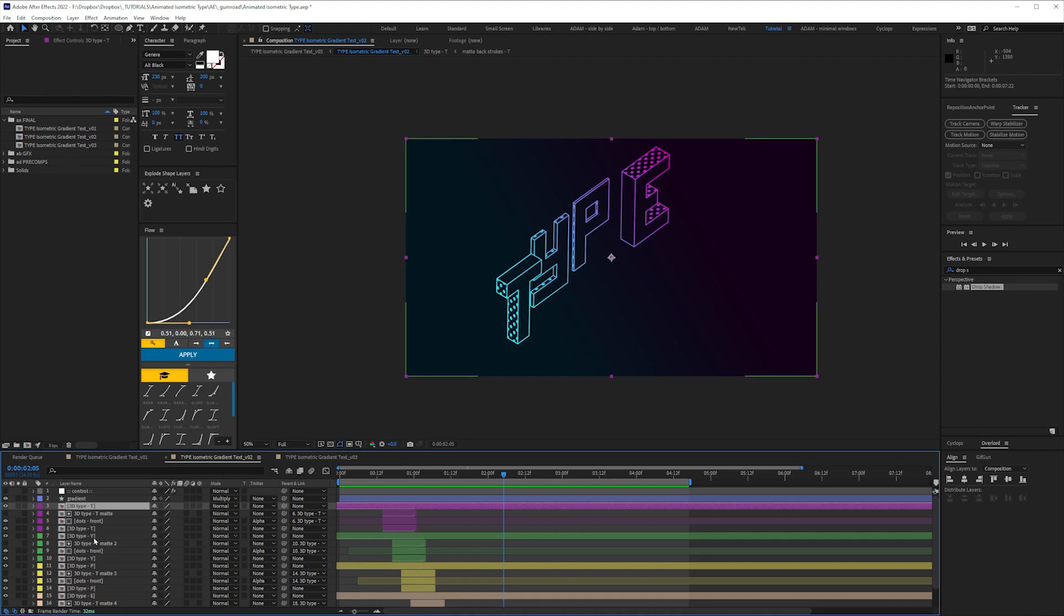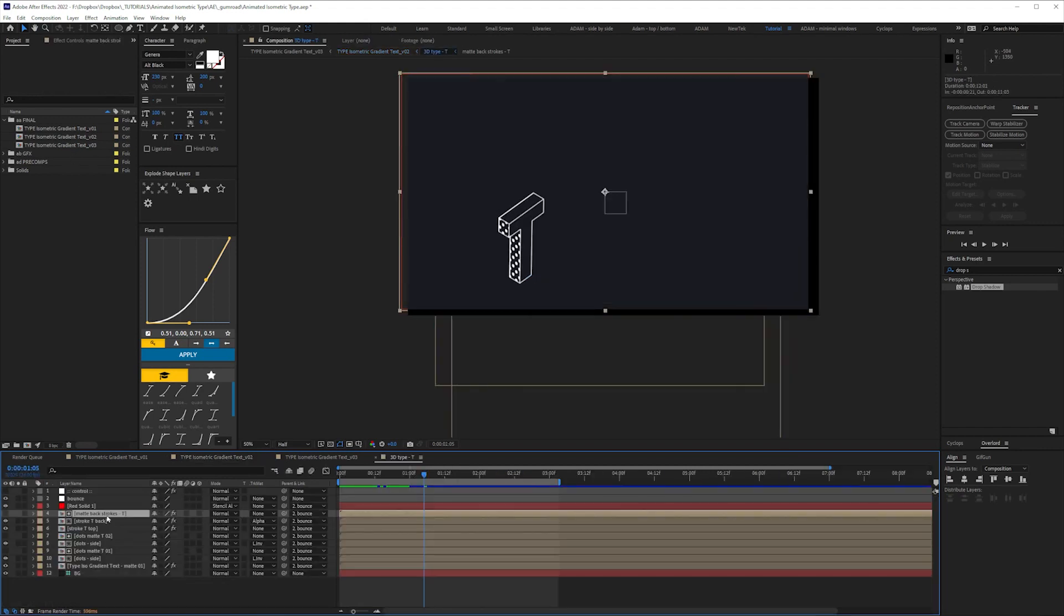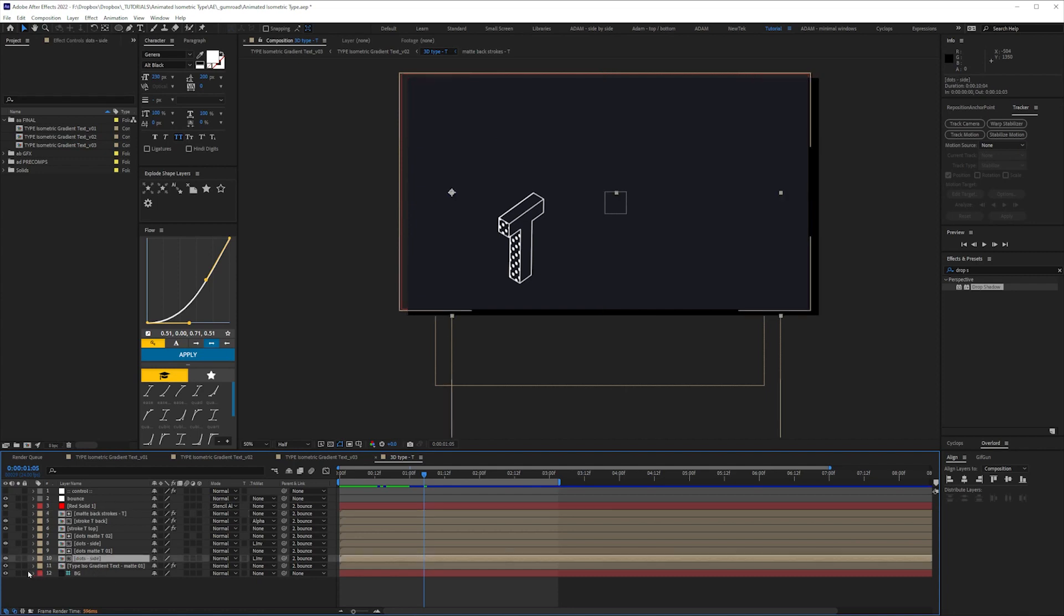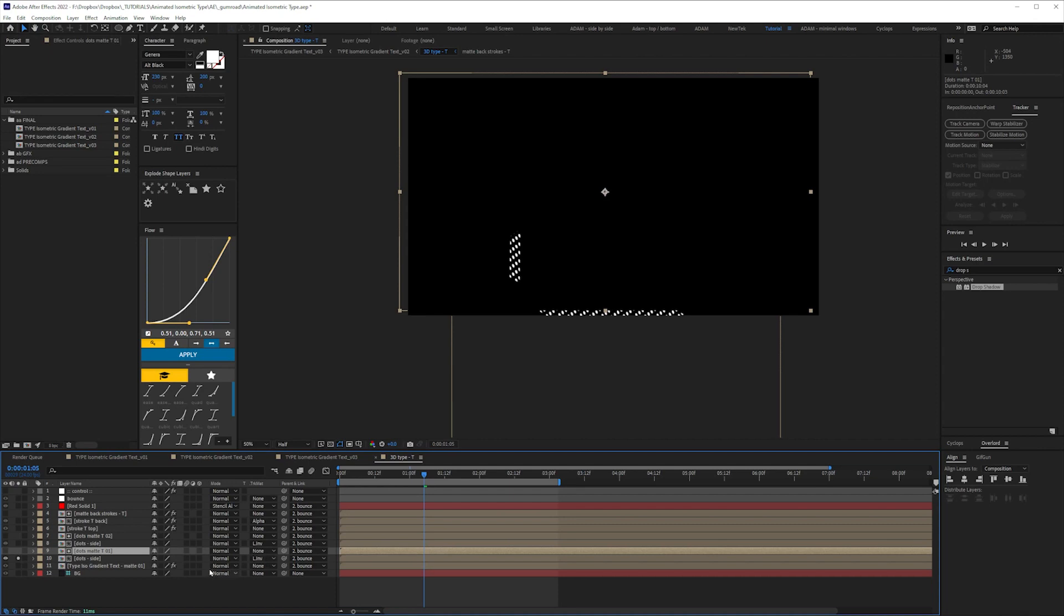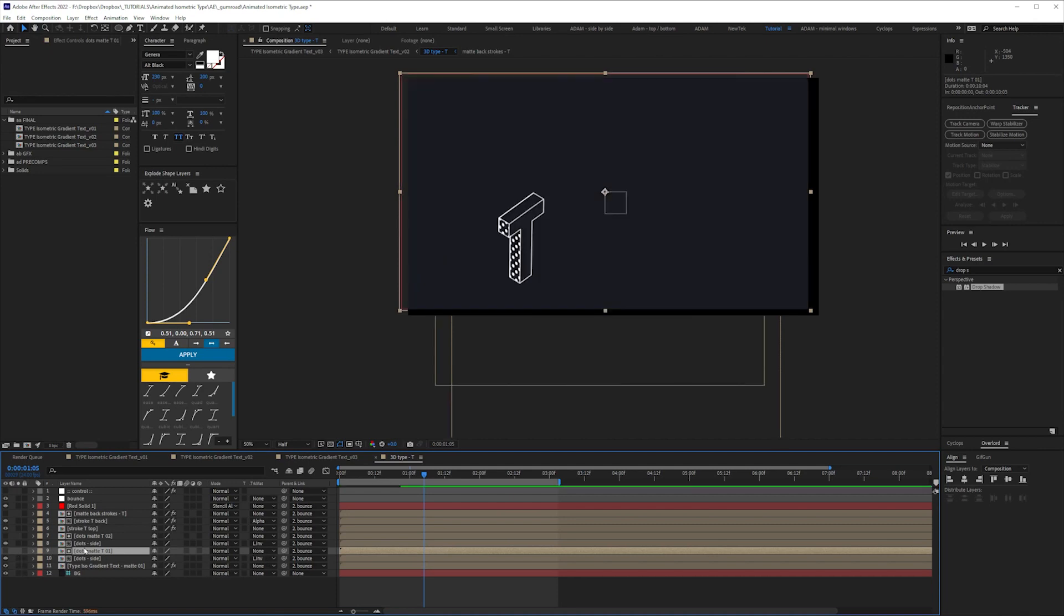The actual project itself is a mess. Each letter has got its own comp. And it's a series of stroke layers and dots comps that I've got, that are using Luma mats, and I'm not going to look at each one individually.